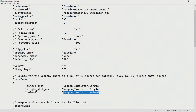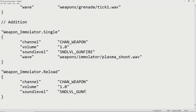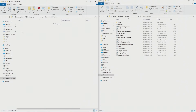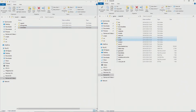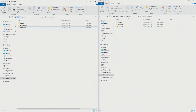Inside gamesoundsweapons.txt add: weapon_immolator.single, channel CHAN_WEAPON, volume 1.0, soundlevel SOUNDLEVEL_GUNFIRE, wave weapons/immolator/immolator_plasma_shoot.wav. Then also add weapon_immolator.reload, channel CHAN_WEAPON, volume 1.0, soundlevel SOUNDLEVEL_GUNFIRE, wave weapons/immolator/plasma_stop.wav. Copy the plasma_shoot and plasma_stop sounds from the Half-Life 2 beta's hl2/sound/npc/cremator folder and paste them into your mod's sounds/weapons/immolator folder.